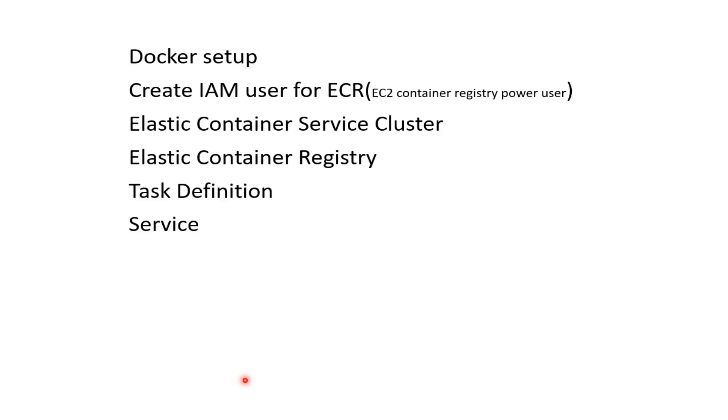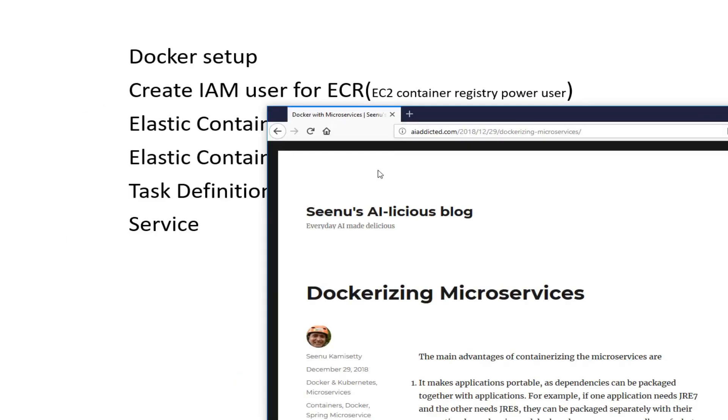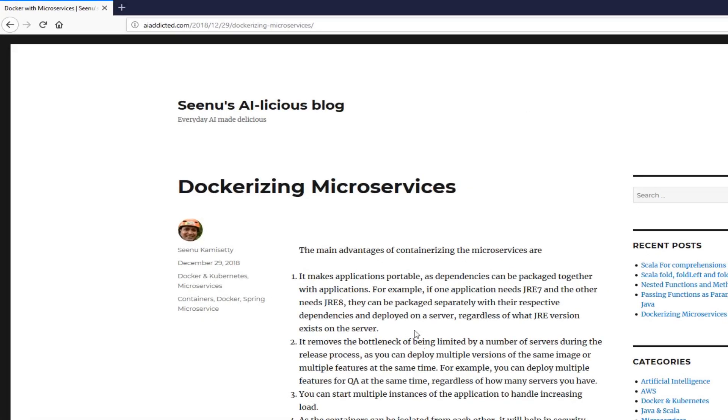First though, for Docker setup, I would highly recommend you go through my blog post on my blog, aiaddicted.com. I'll be adding a link in description. Go over the post there just to have an idea.